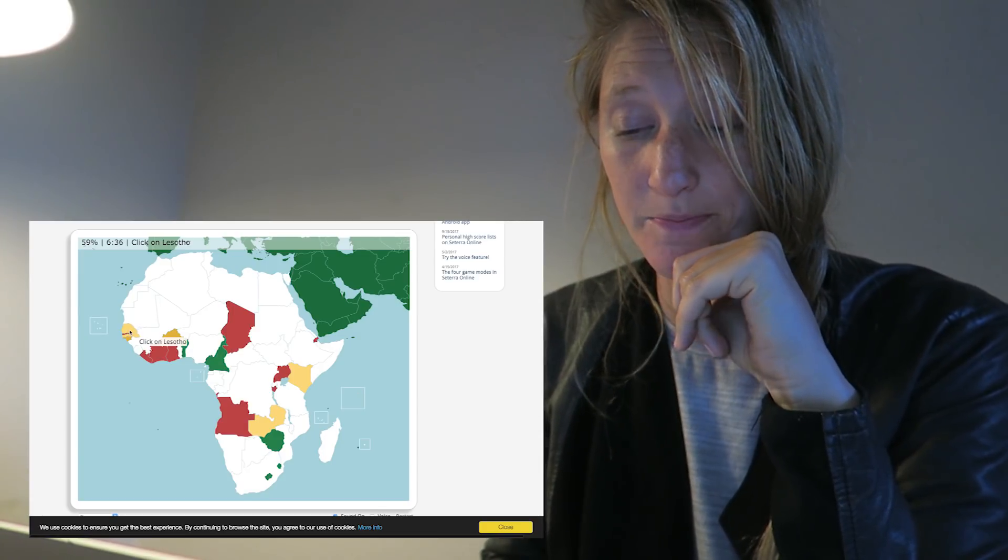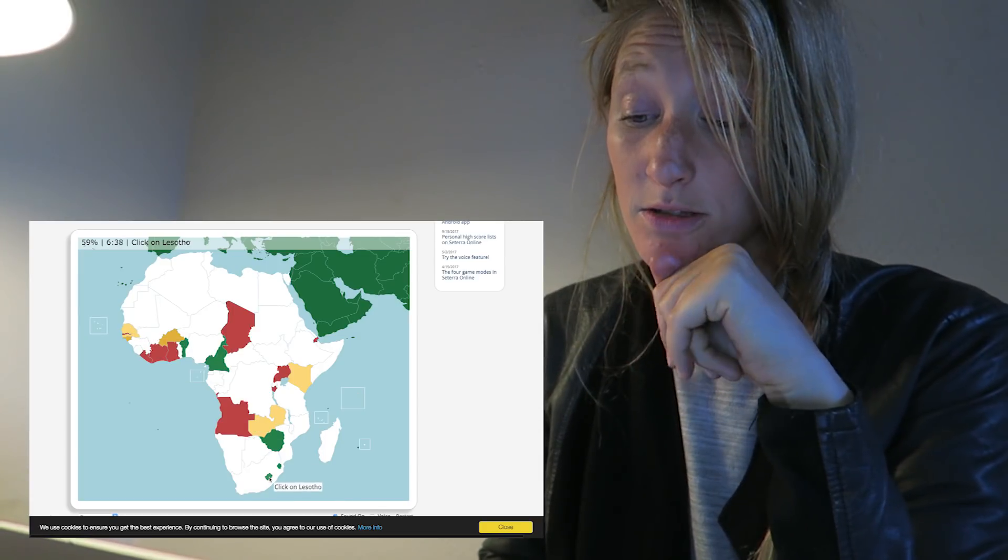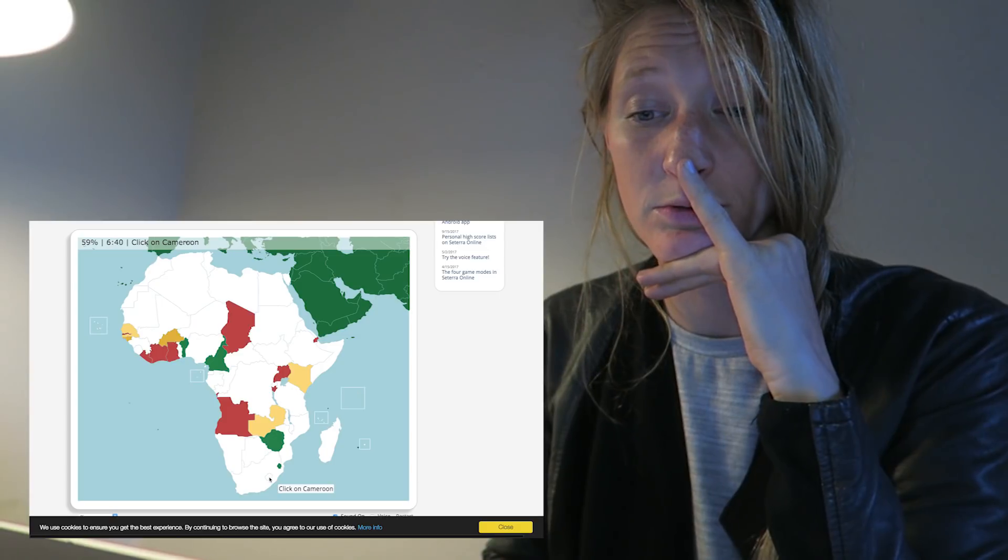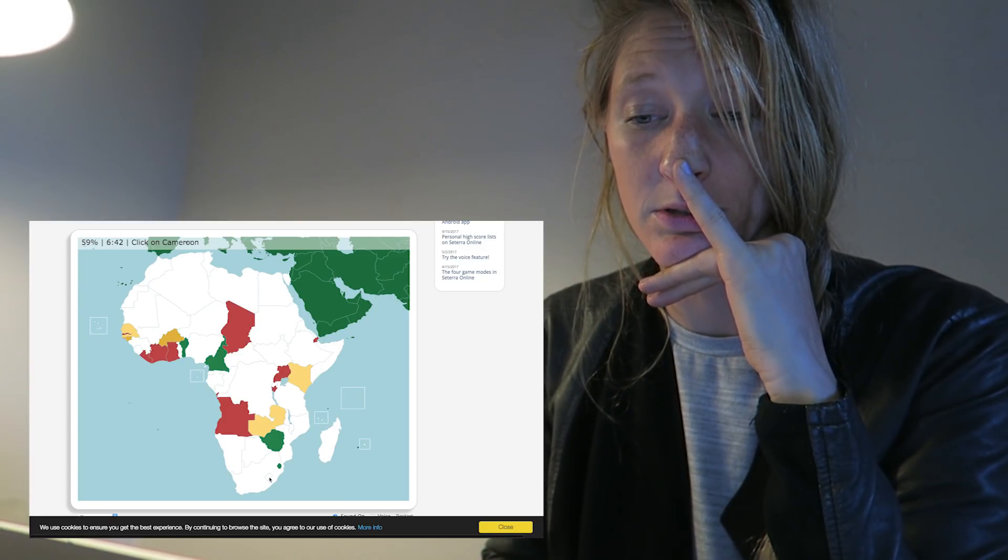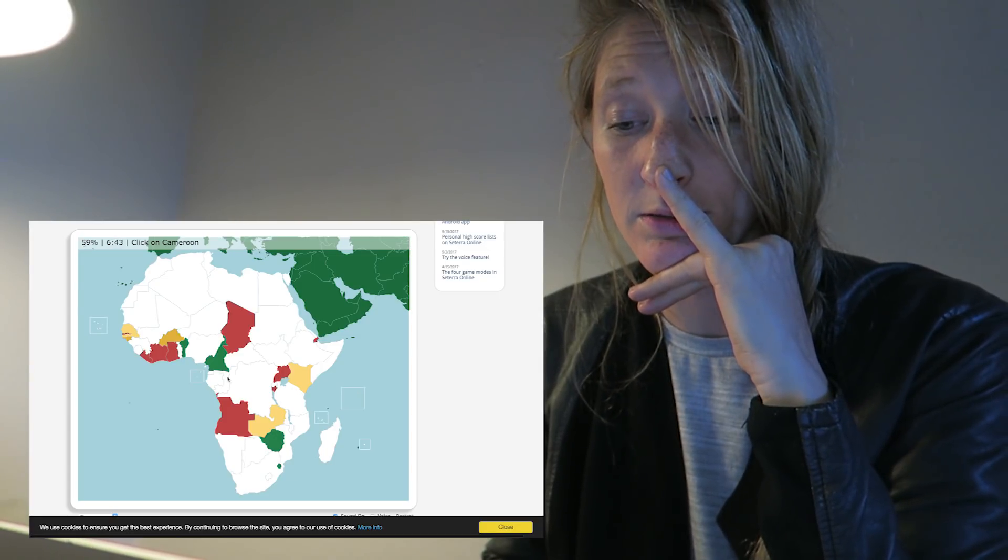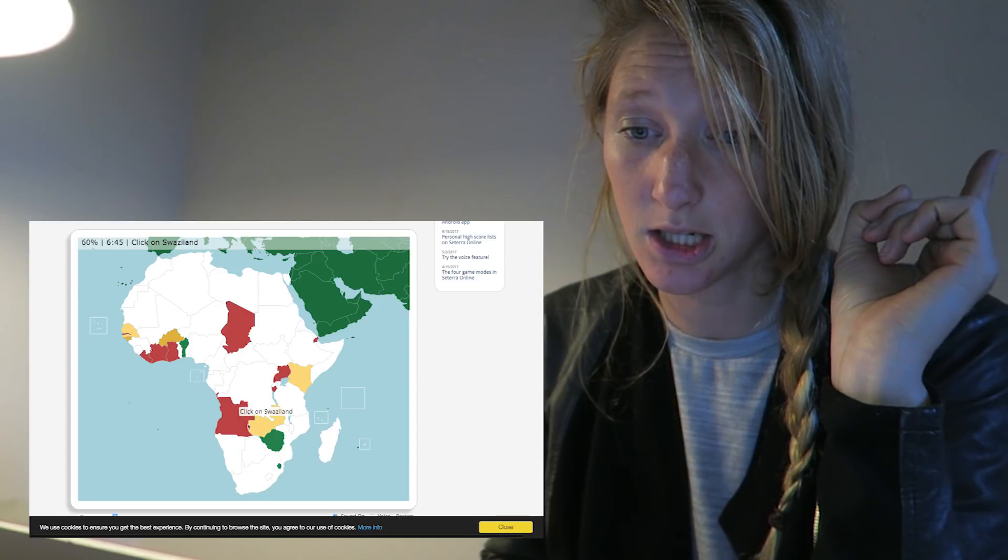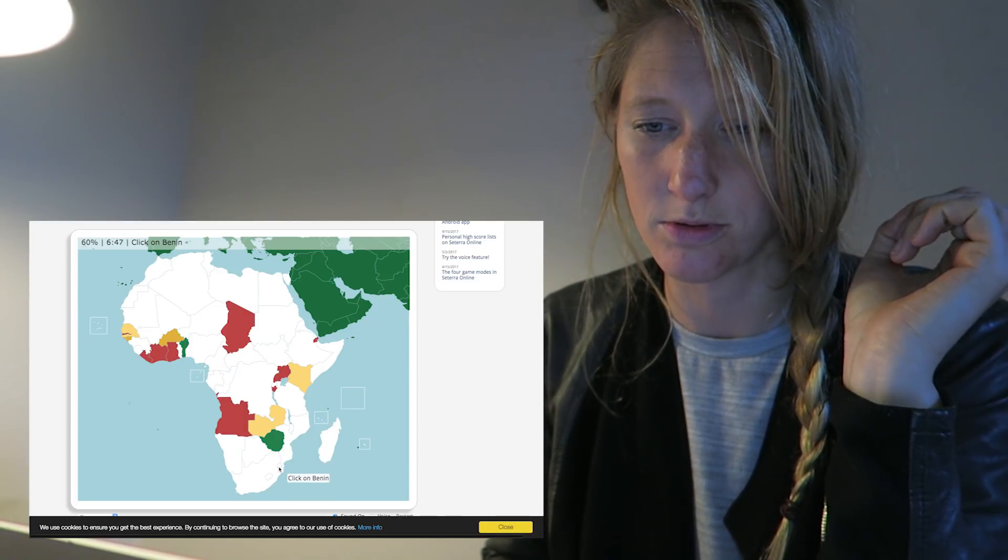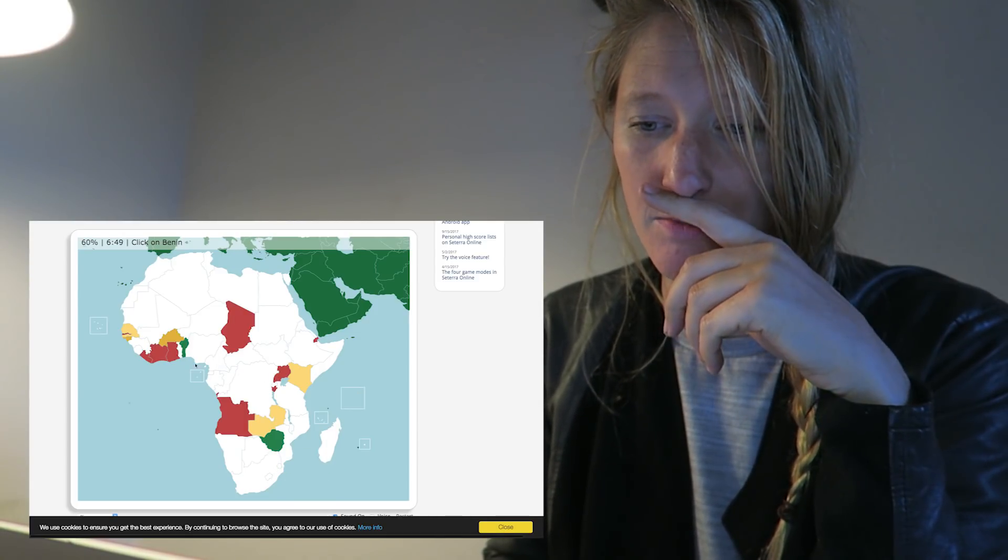Lesotho. I know this one. Didn't go there, by the way. Cameroon. That's probably this one then. Swaziland. Did go there. Benin. Well, I'm gonna go for this one. Zimbabwe.